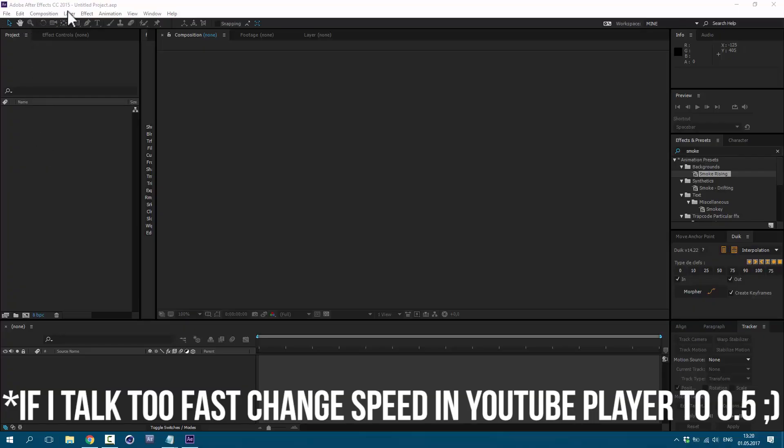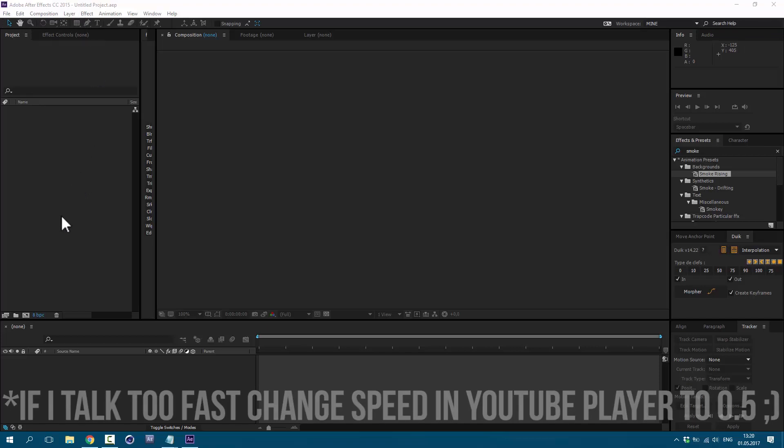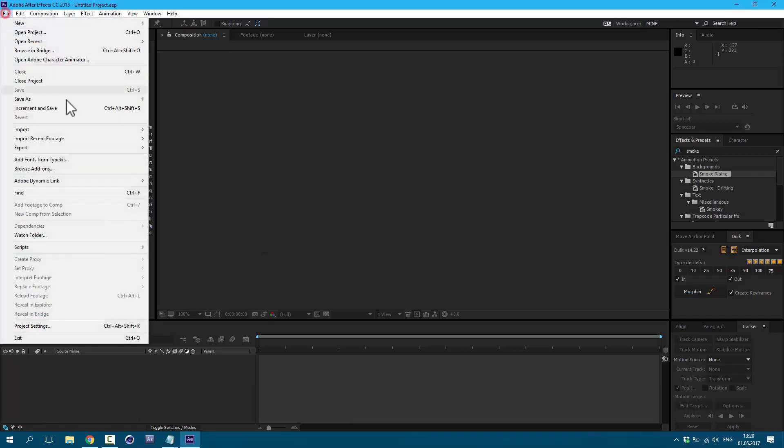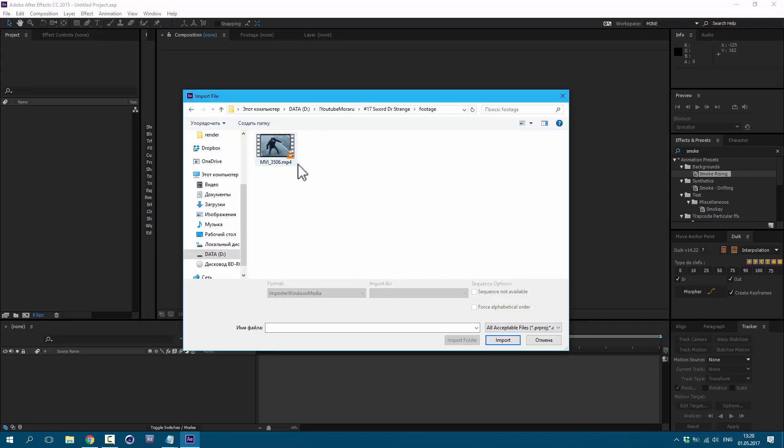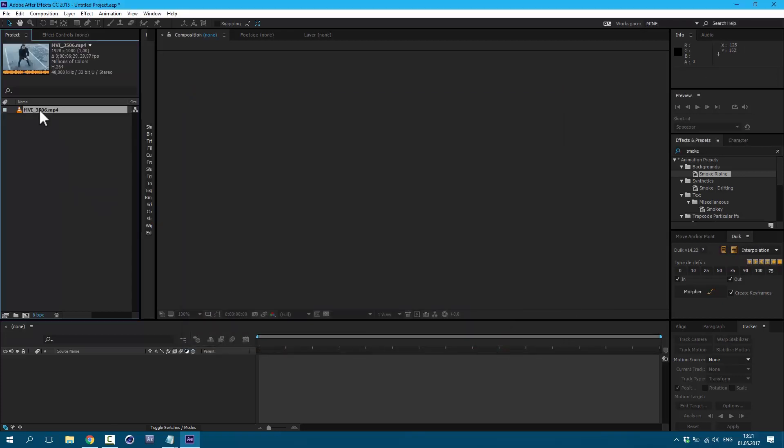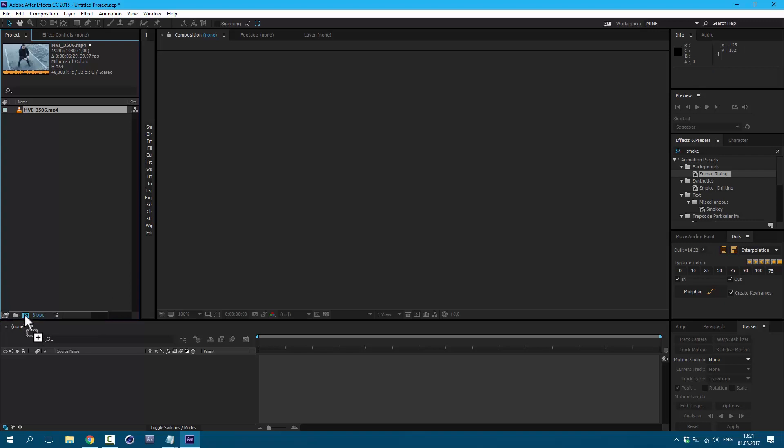I'm using After Effects CC 2015, but you can have any version of After Effects. Go to File, Import, File. Link to this footage will be in the description, so you'll be able to follow along with this tutorial. Click Import. Then left mouse click and drag on this icon here to create a new composition.